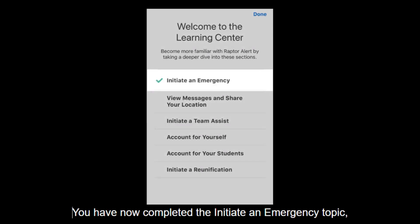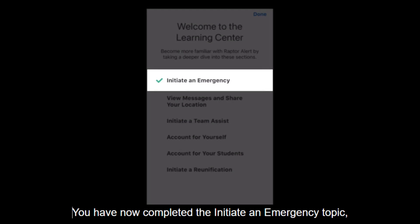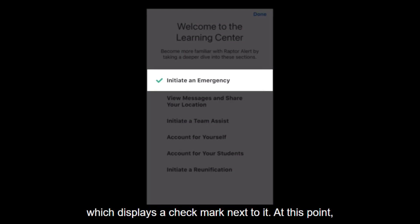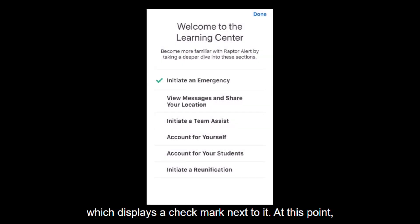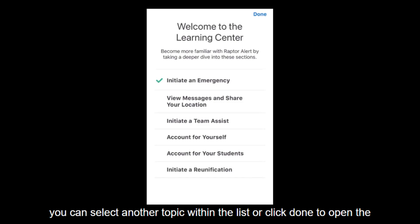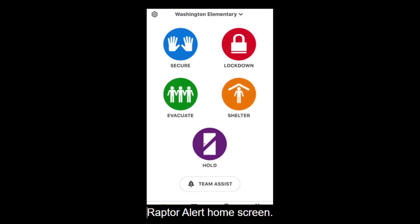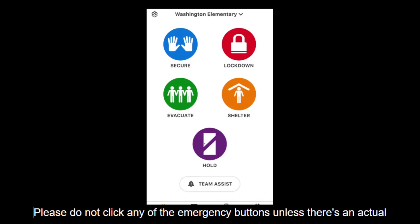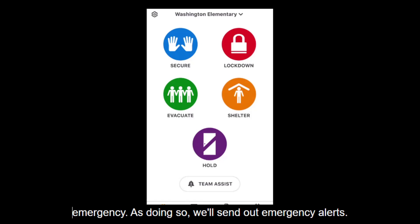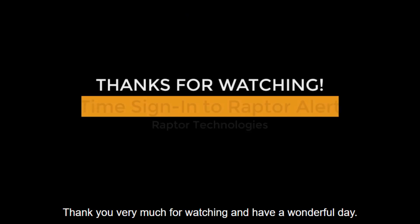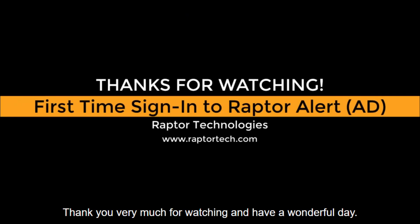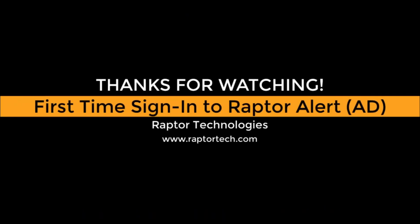Click the green arrow to advance. You have now completed the Initiate an Emergency topic, which displays a checkmark next to it. At this point, you can select another topic within the list, or click Done to open the Raptor Alert home screen. Please do not click any of the emergency buttons unless there is an actual emergency, as doing so will send out emergency alerts. Thank you very much for watching, and have a wonderful day.